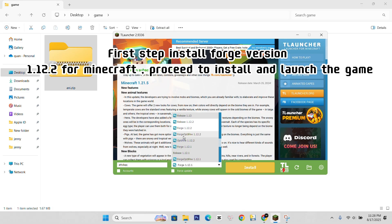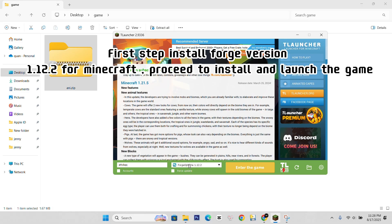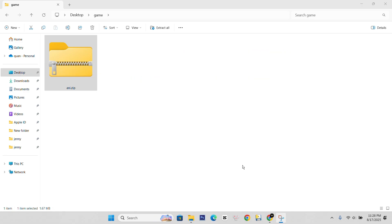First step install Forge version 1.12.2 for Minecraft, proceed to install and launch the game.